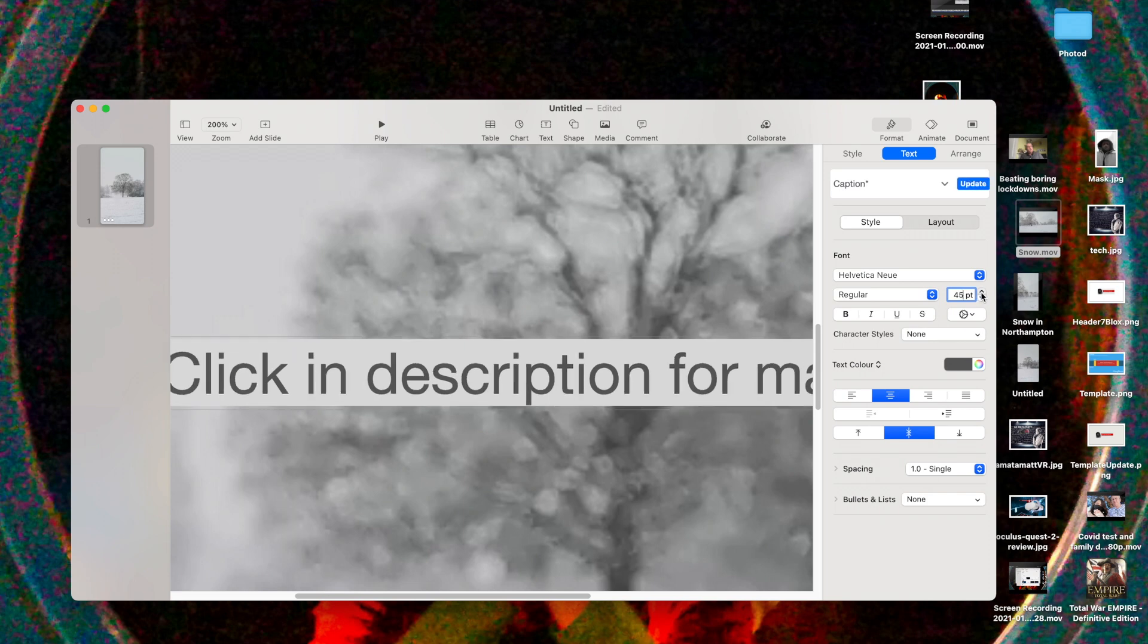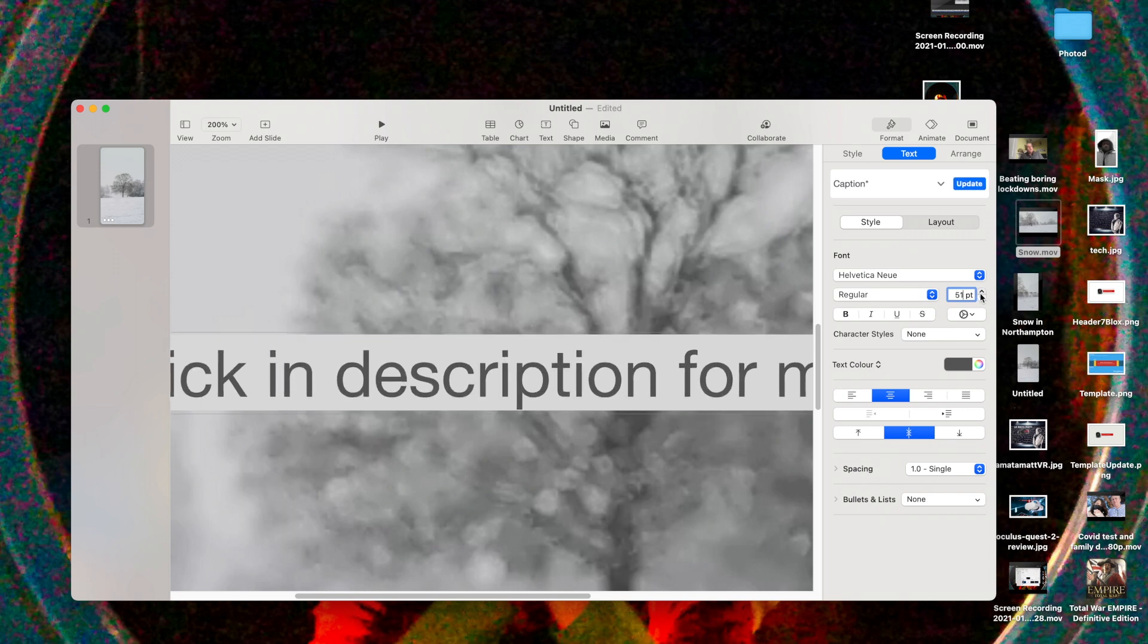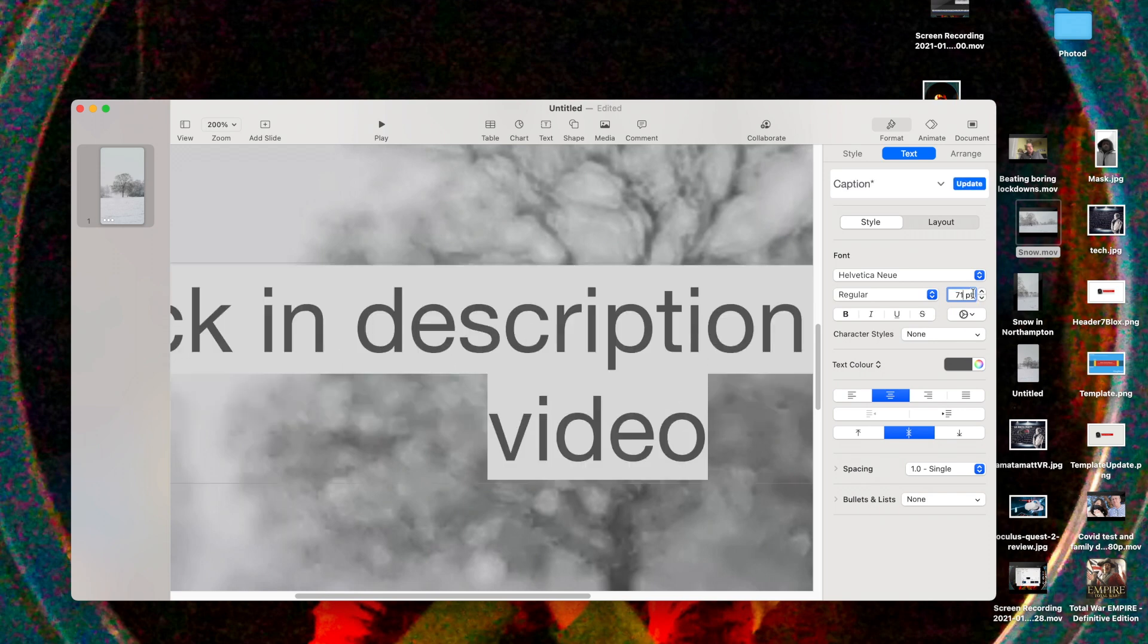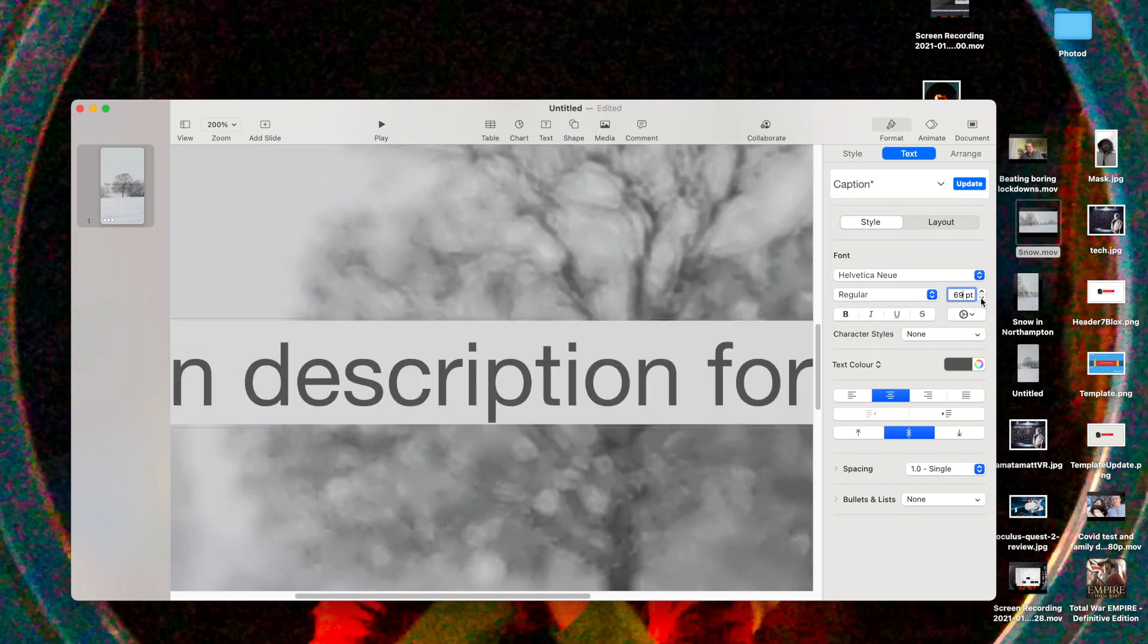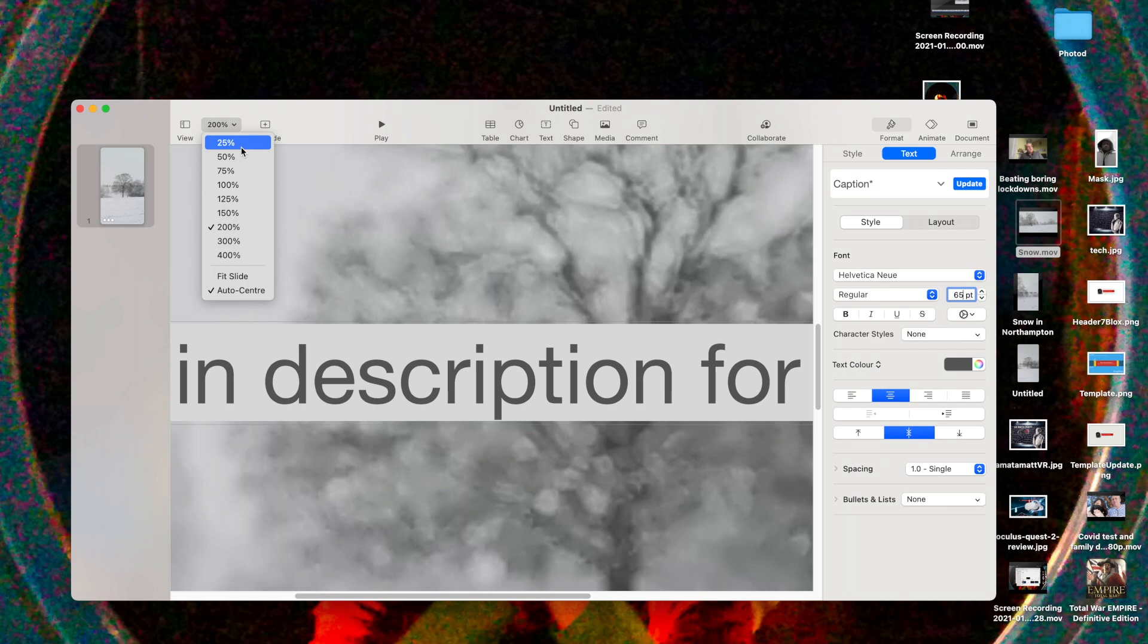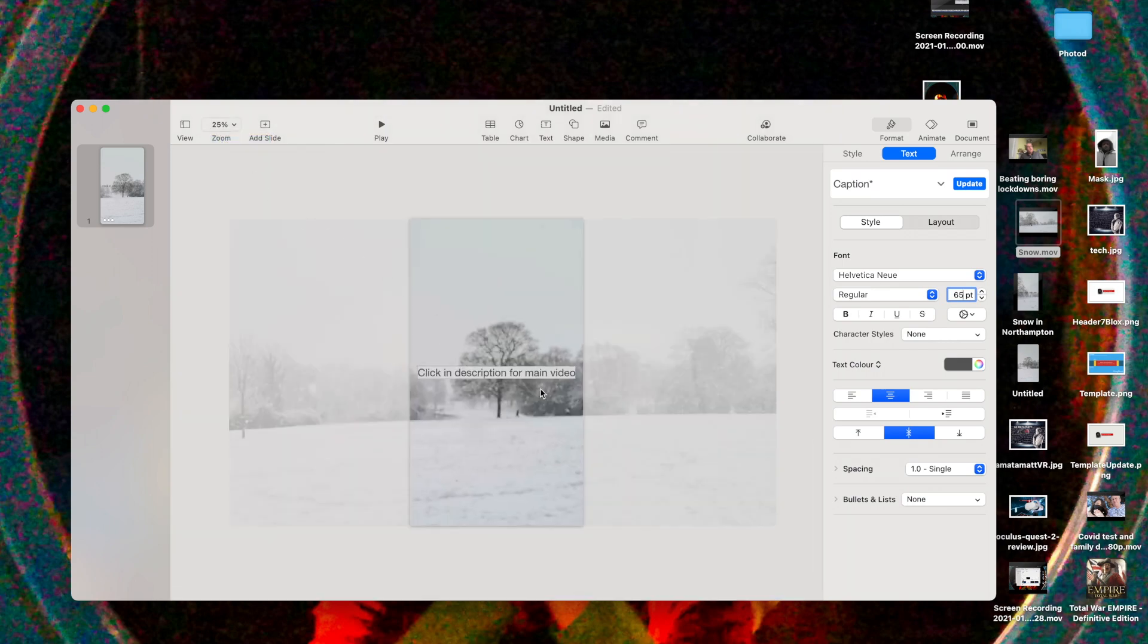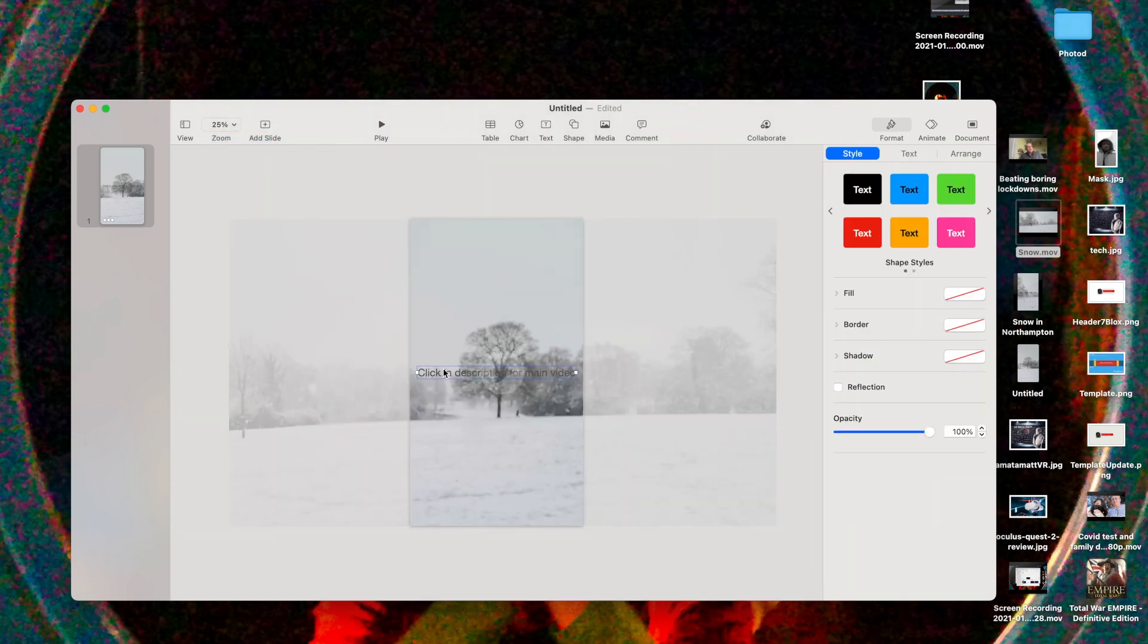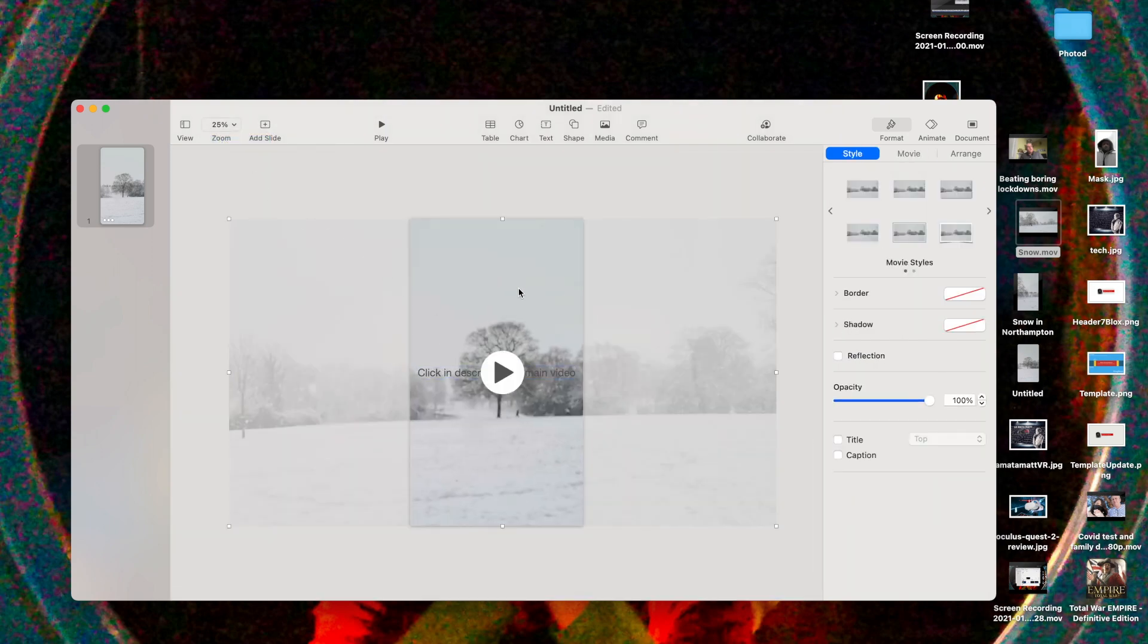I'm going to zoom out a bit - I've gone a bit too far. Let's go back to 25. There you go - 'click in description for main video.'